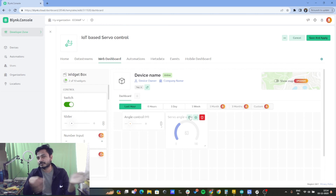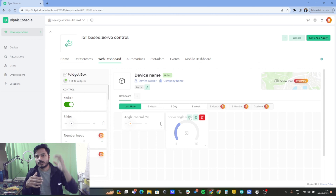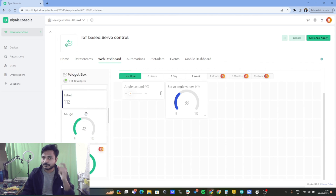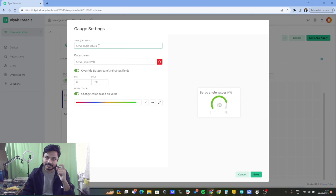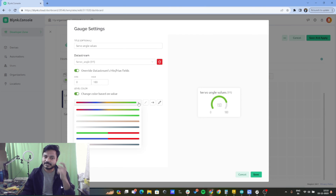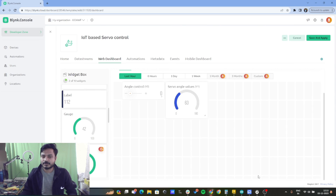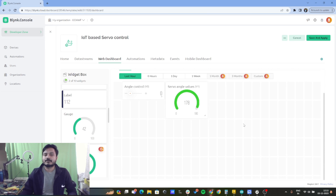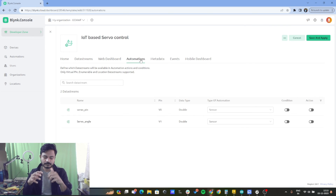I have also added virtual pin V1, which is for showing the current position or current angle of the servo motor. For that purpose I have used the gauge widget from the web dashboard. I have given it the name 'servo angle values,' selected virtual pin V1, set the minimum and maximum values (0 to 180 degrees), and it will change color according to the range. Then click save.